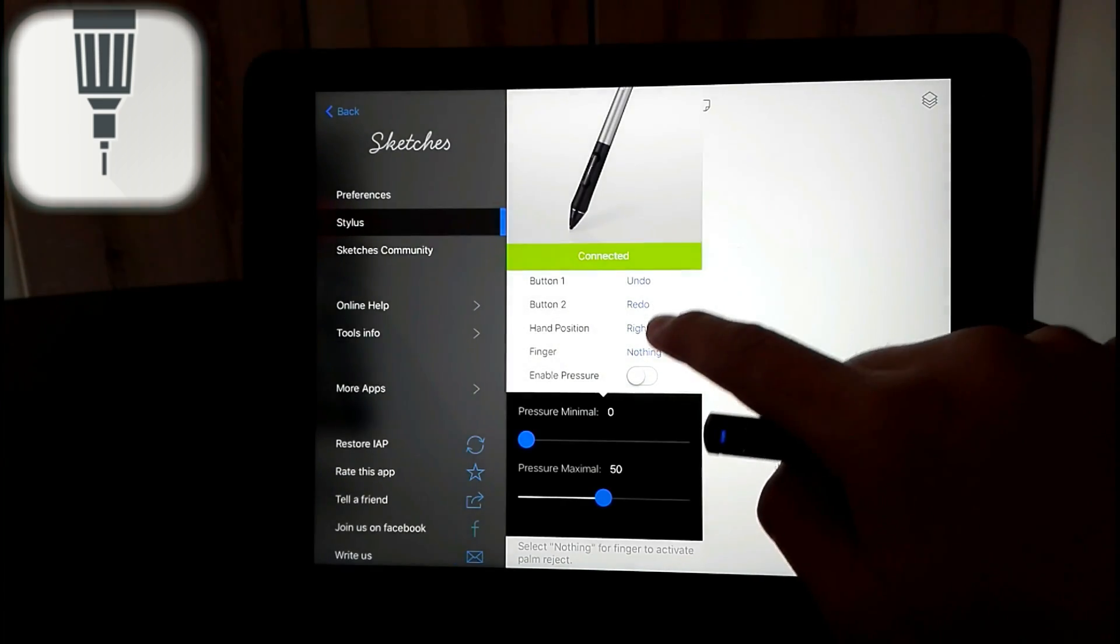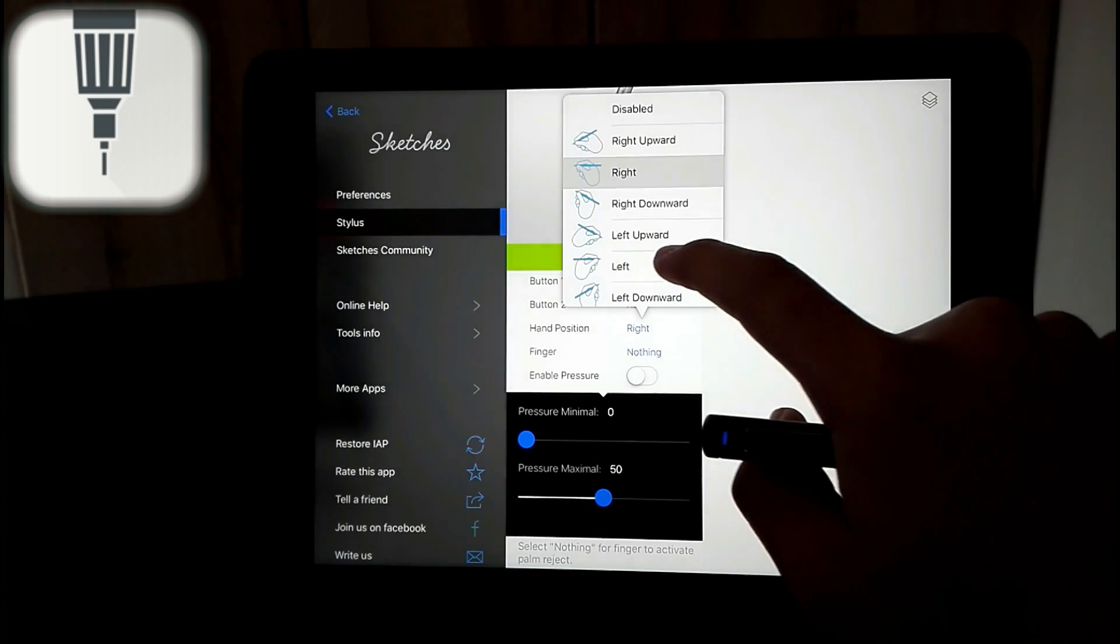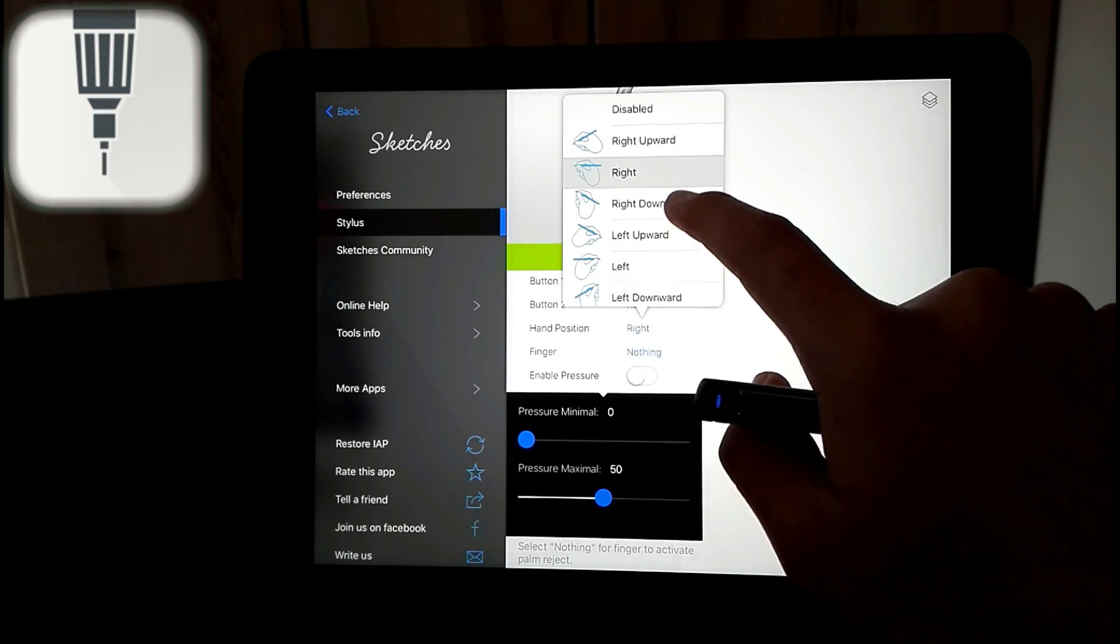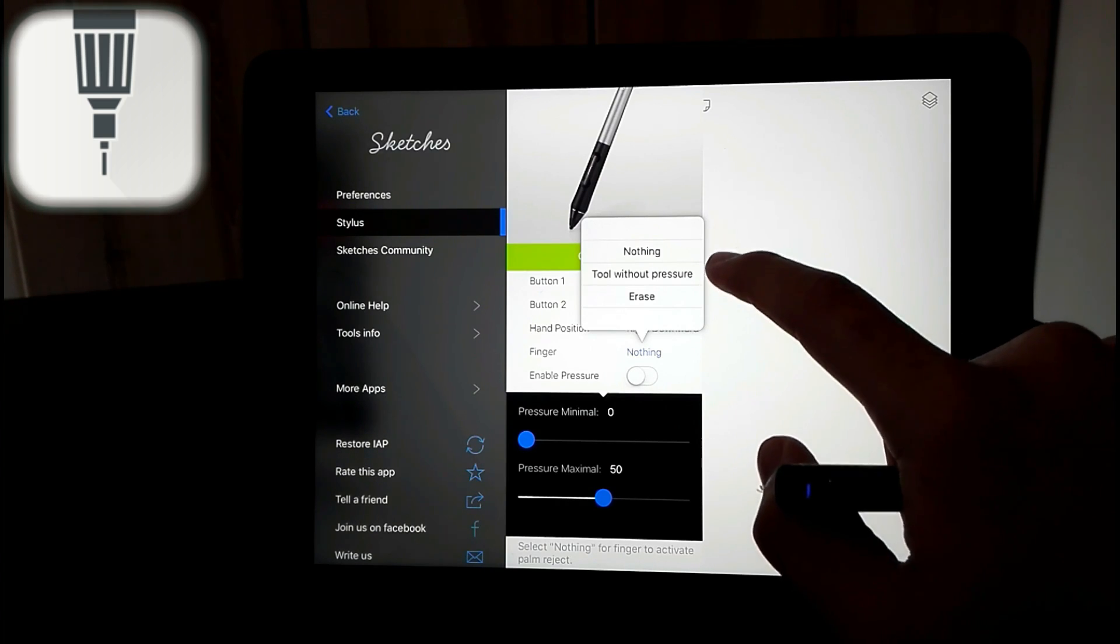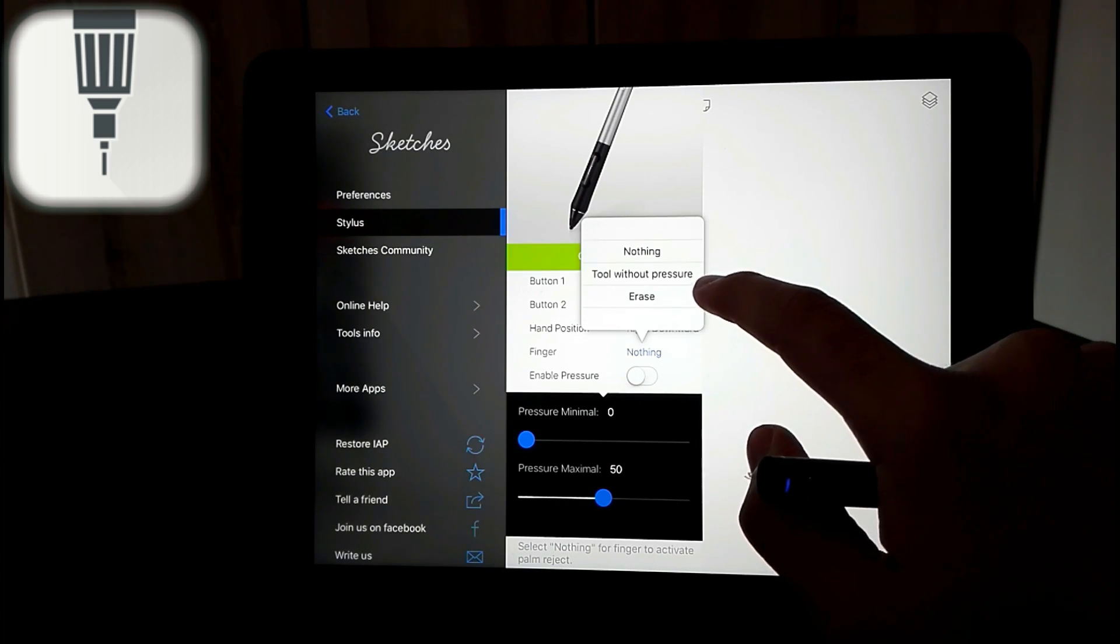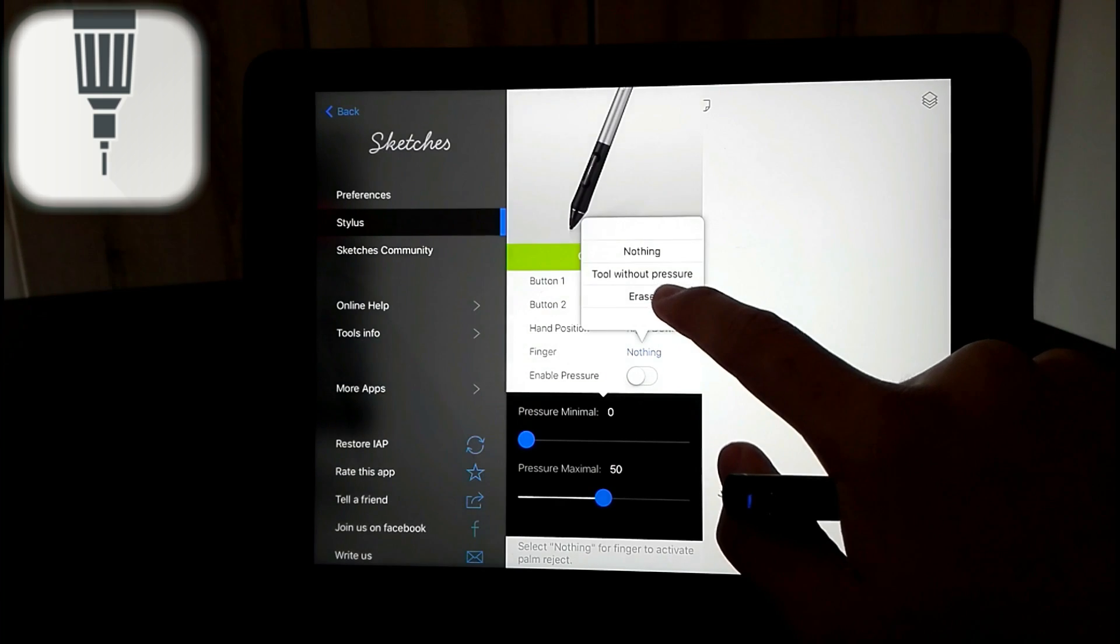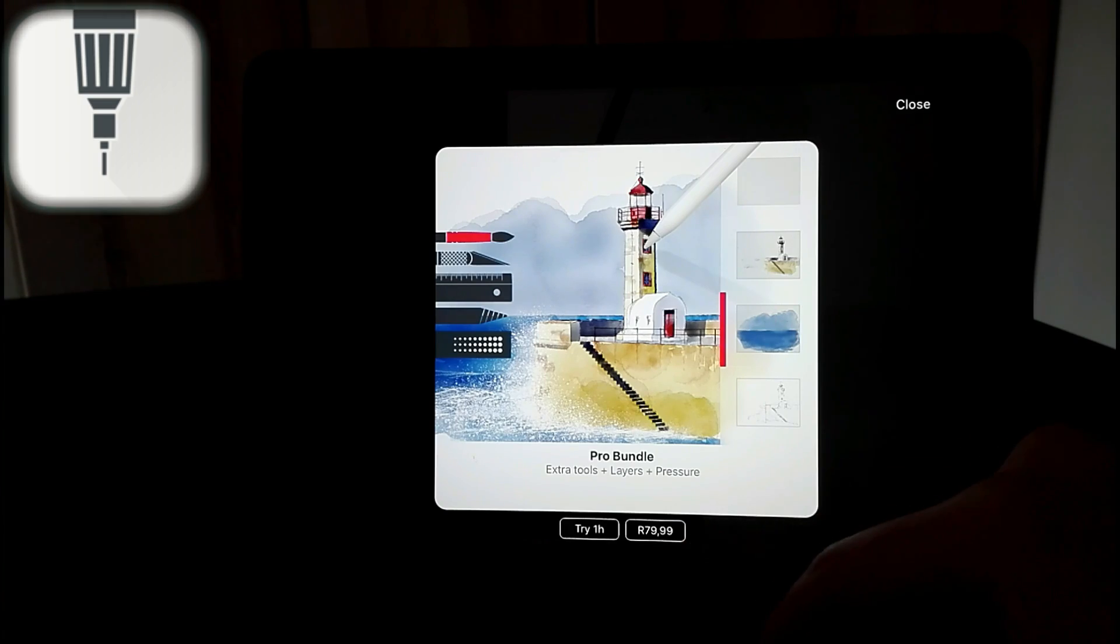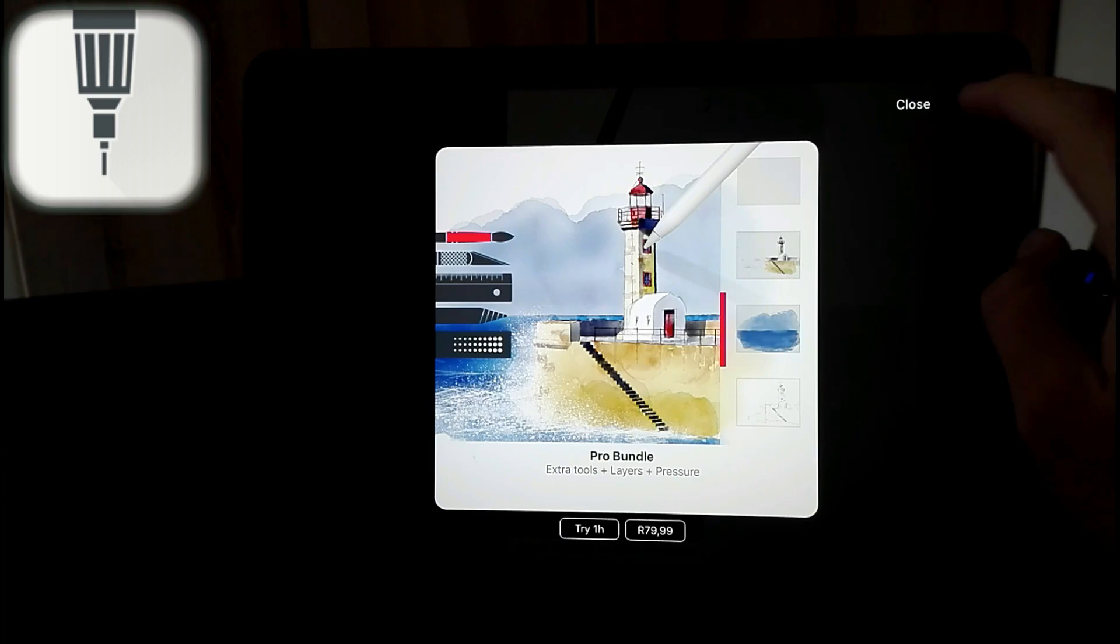And then you can set your finger to do nothing, to write without pressure, or erase. I set my finger to erase. Yeah, to enable pressure you have to go and buy this app.